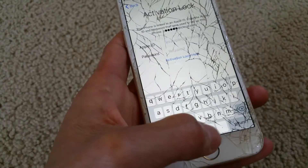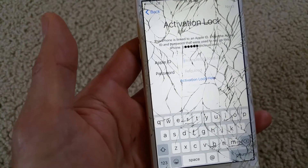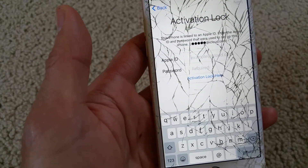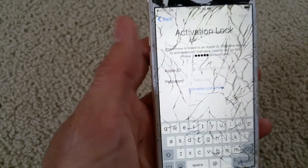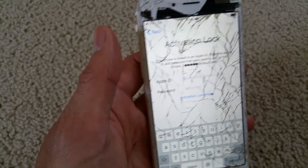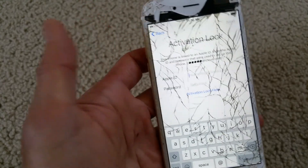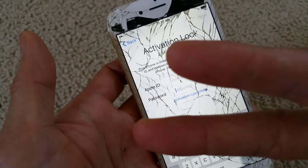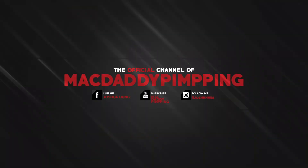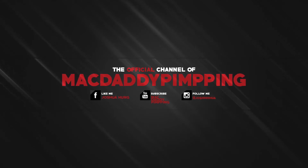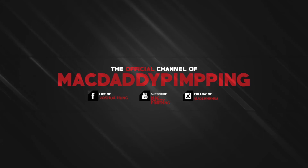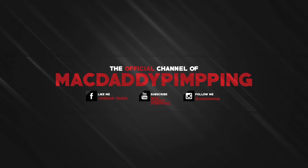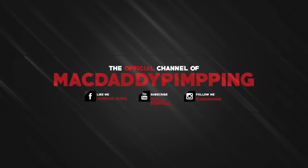Please be sure to like the video, give it a thumbs up, and subscribe if you haven't already. Share it, comment below, and turn on notifications so whenever I upload a new video you can check it out. Thank you for watching and I'll see you guys in the next video.